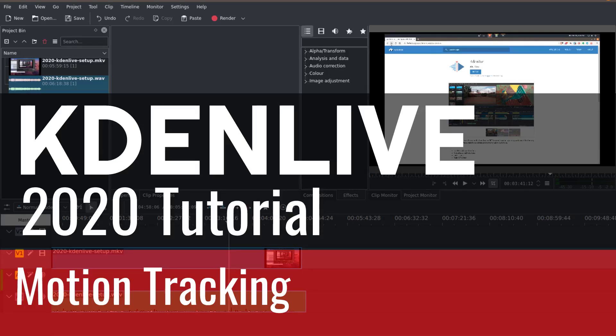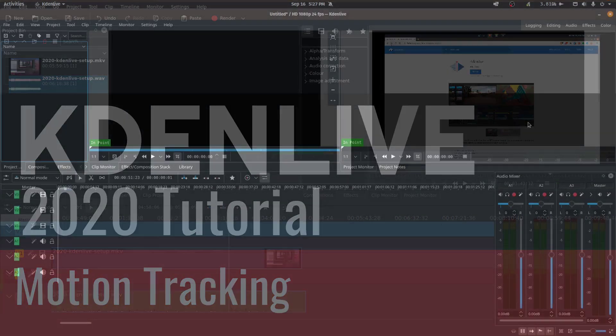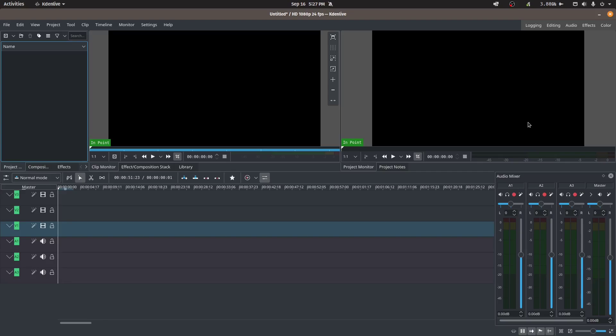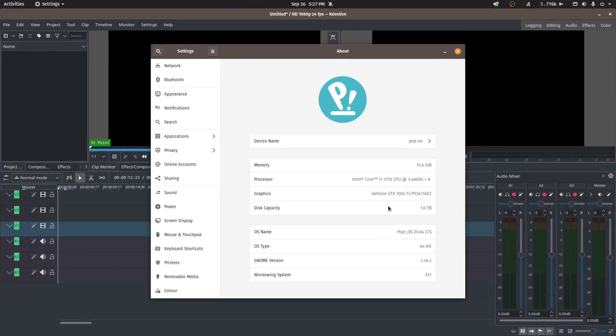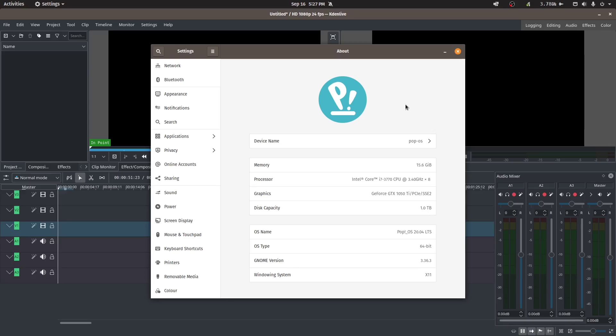Hey everyone, my name is Vik and welcome back to another Kdenlive video tutorial. Today we're going to be talking about motion tracking, but before we do I just wanted to go over my system so that you can compare your experience with mine as to the performance of Kdenlive and what you may expect.